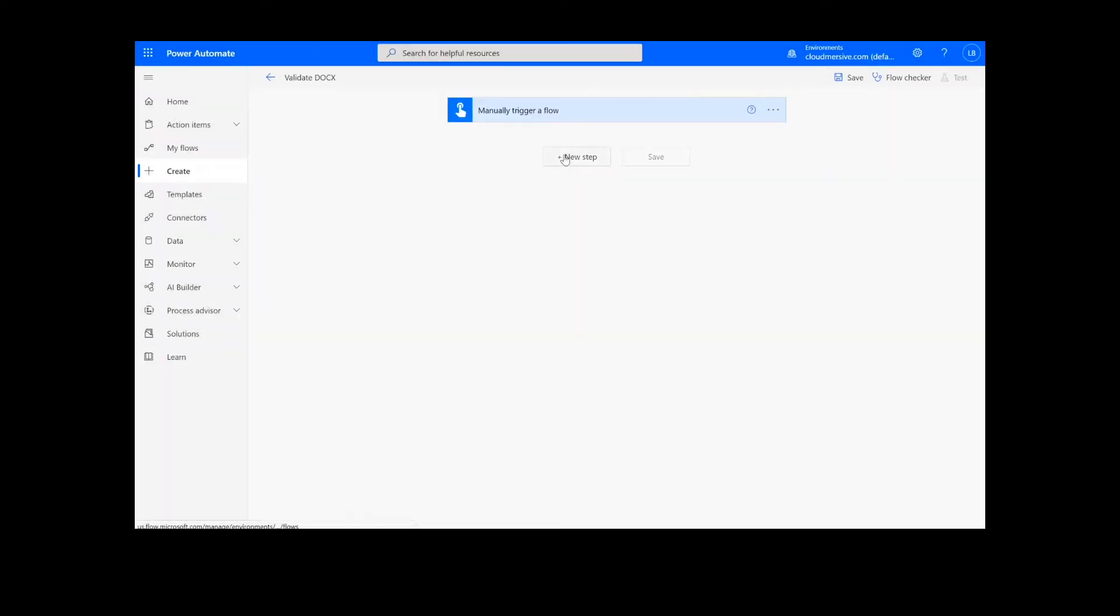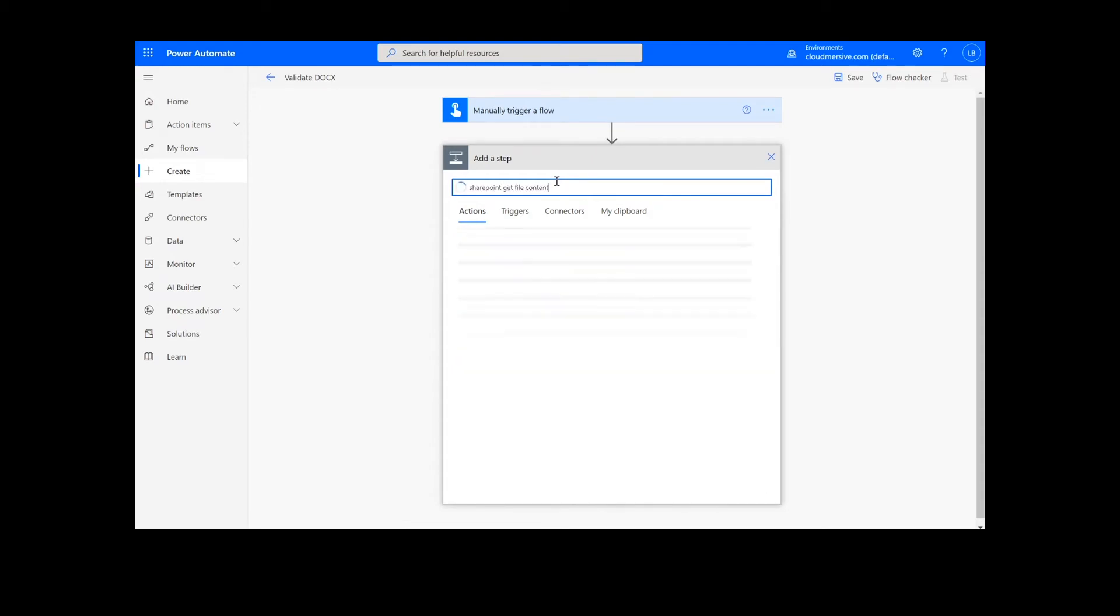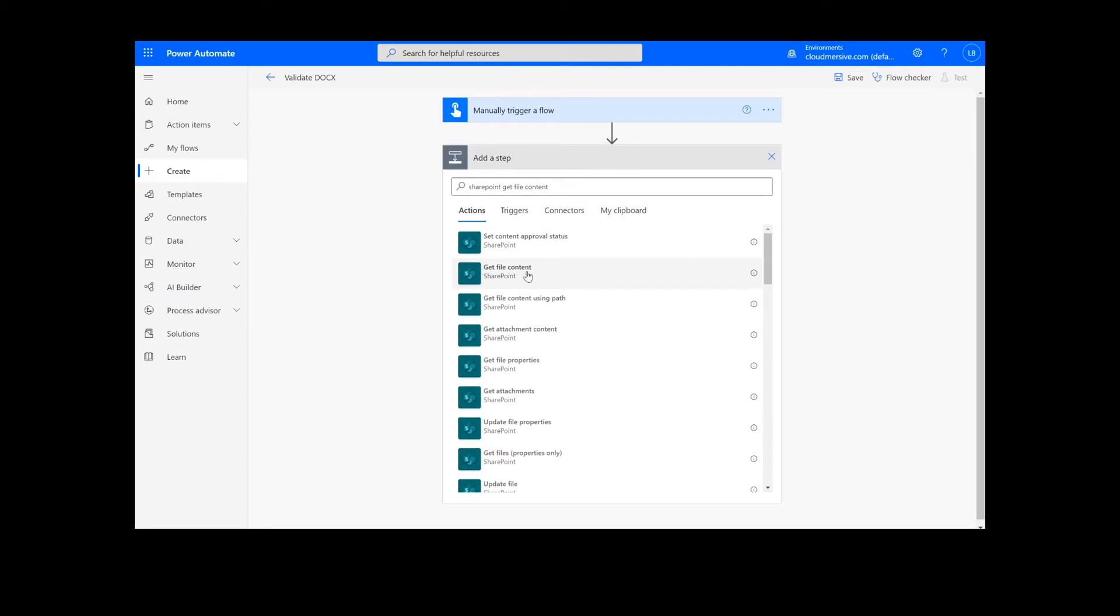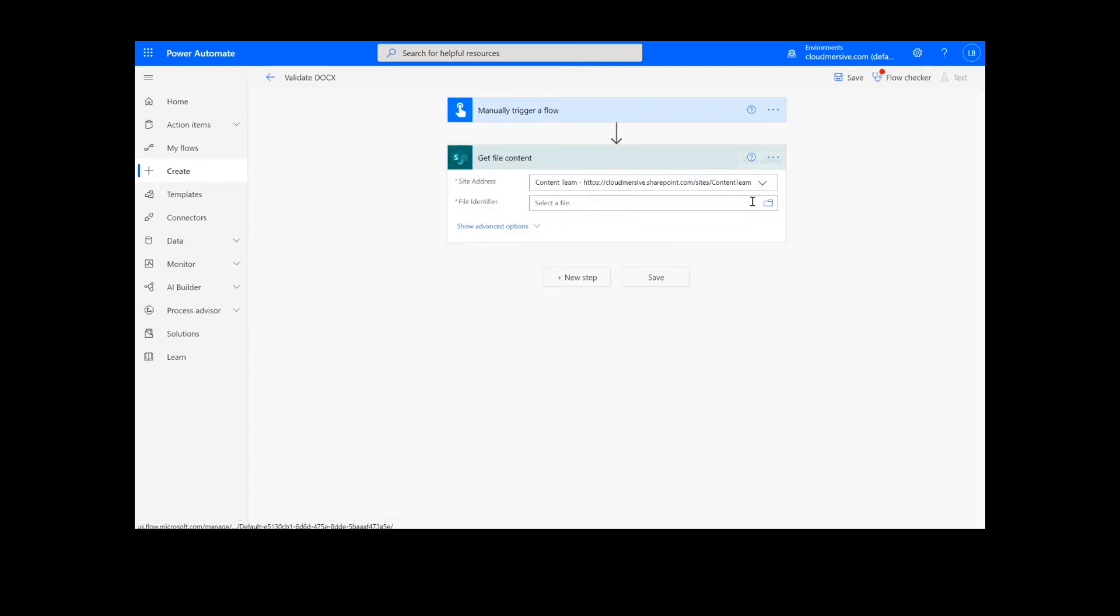The first step of our process is going to retrieve the content from our source folder. The file I will be using is in SharePoint, so I will type SharePoint get file content. Next, I will select my SharePoint site address and the file path.